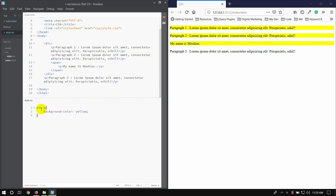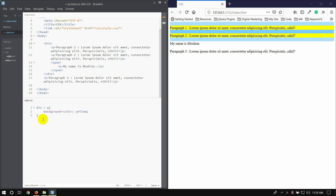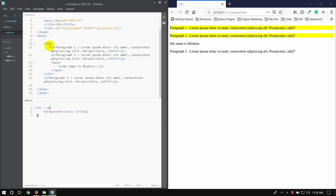Now we have a space here. The space here is written as greater-than. When we have a greater-than inside a P tag, we mean that the DIV is directly in the P tag and it will not be able to do the same background color.